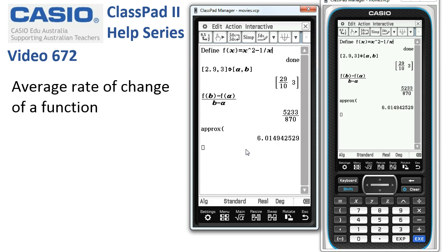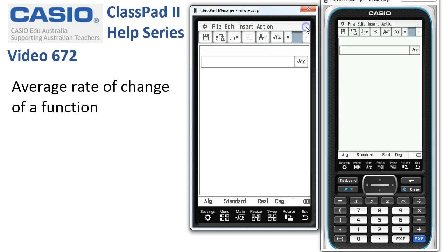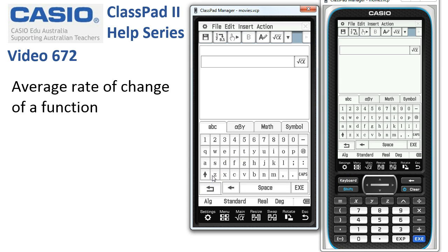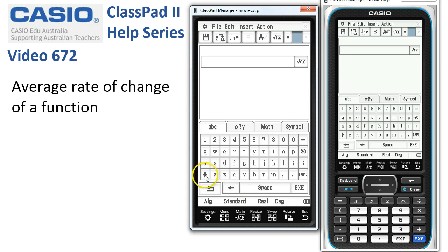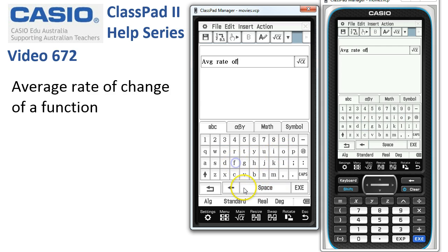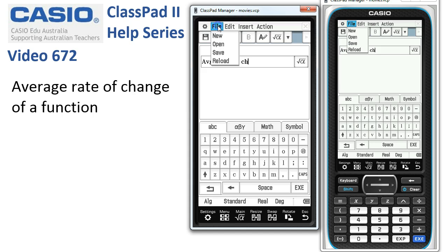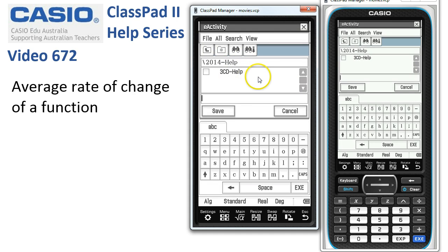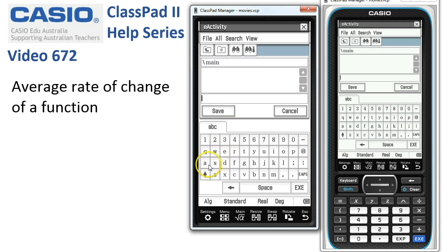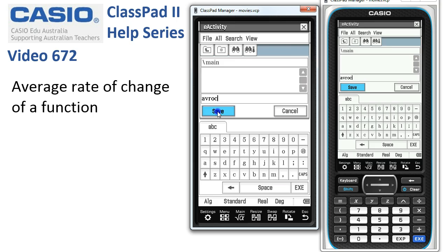Now, our next step is to maybe save this or cross that window by tapping the cross in the corner there. We'll give this a name, maybe from the ABC tab here. This could be average rate of change or something like that, rate of change. That'll do us. And then we can go File, Save. Or we could pop this into another e-activity. Let's find a suitable folder here to save it in. And we'll call this Average Rate of Change or something like that, Save. And so we've got a copy of it.